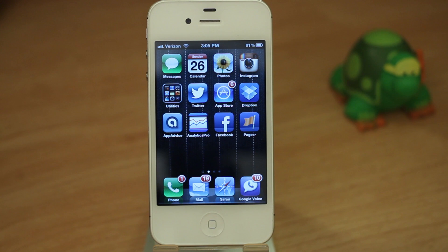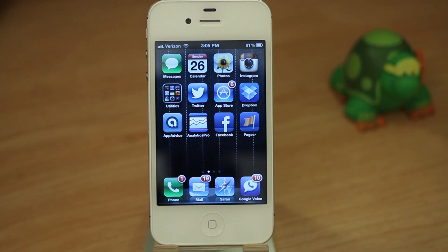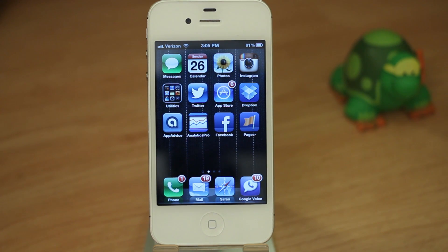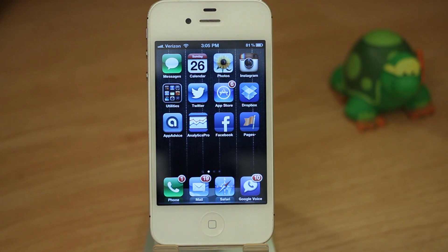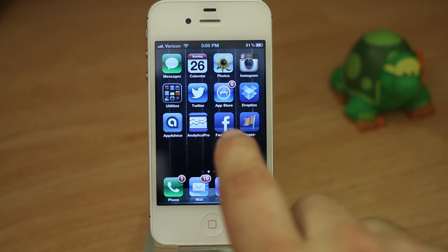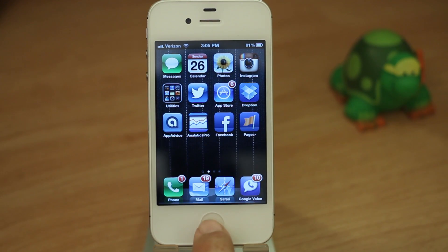Hey, what's up everyone, this is Dom and today I'm going to show you a new Cydia tweak called Dash. Dash is a brand new app switcher for iOS and it's got a pretty cool look to it. It adds some flair to the default app switcher on iOS — it actually completely replaces it. So let's go ahead and check out the default features of Dash.